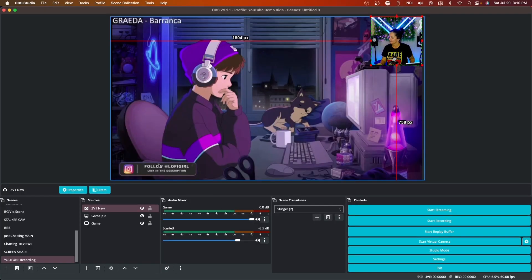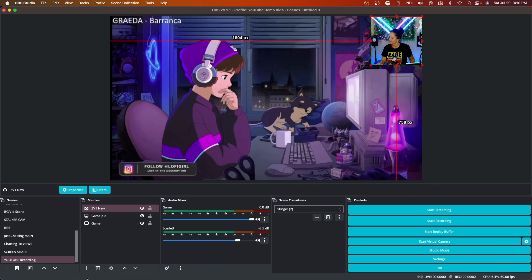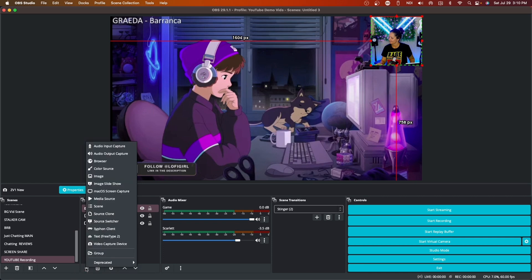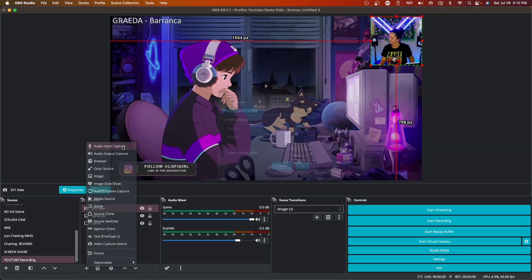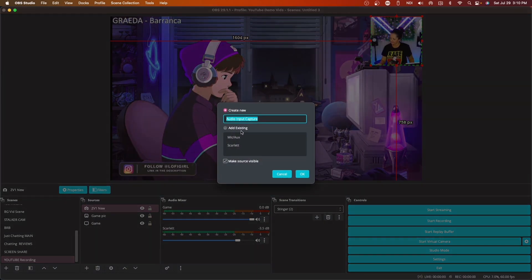So we've got our video, we've got our camera. Now what we need to do is add our microphone. Same thing. We go click the plus button and we're going to look for audio input capture. We're going to just call this our mic, and our device—whatever your device is.